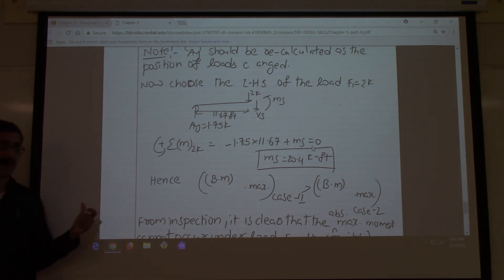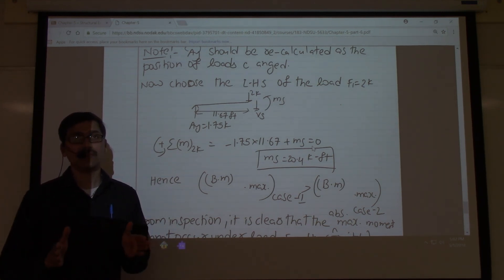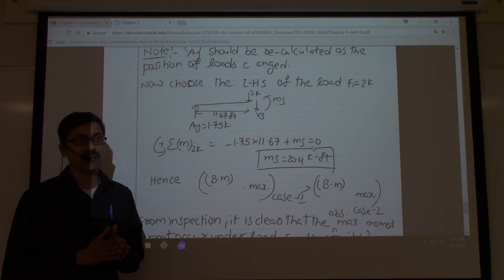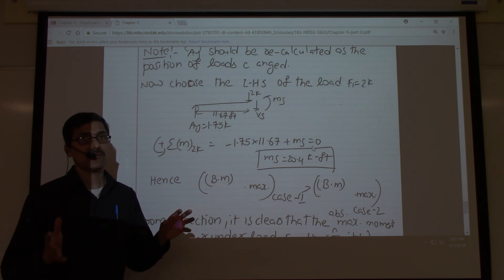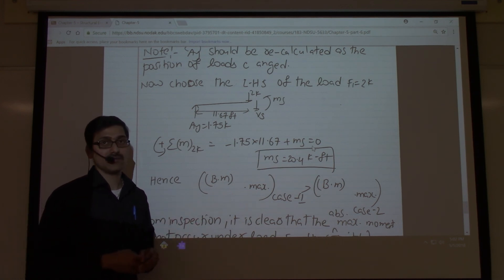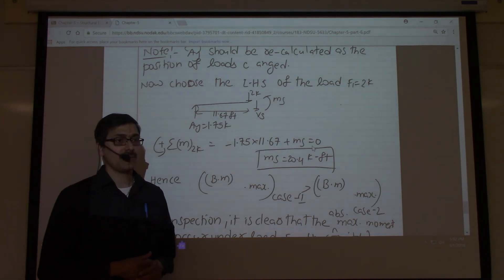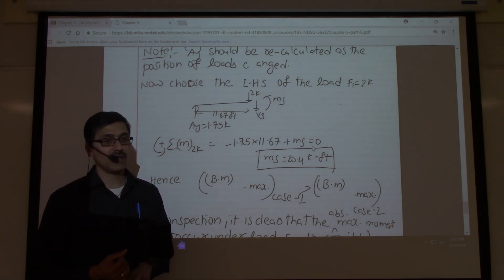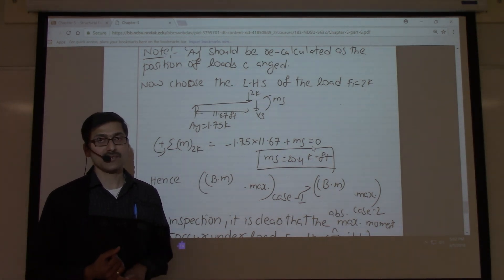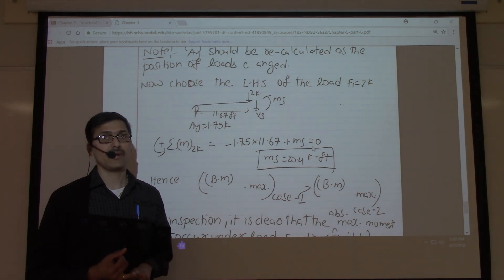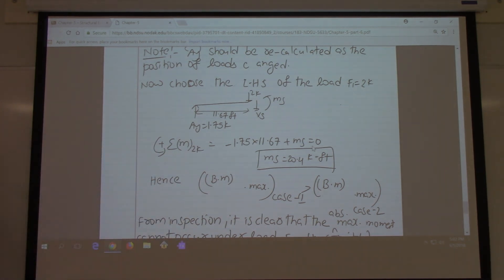The magnitude of FR is the sum of all forces acting on the beam. Its location is determined by equating the moment generated by the resultant force to the sum of moments generated by the applied wheel loads. This concludes the discussion on absolute maximum bending moment. Please refer to the influence line diagram video tutorial for review. Thank you.